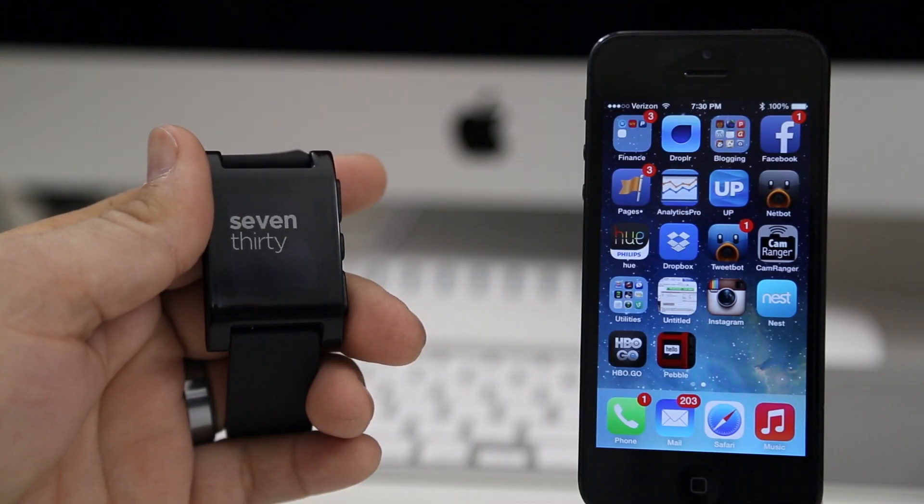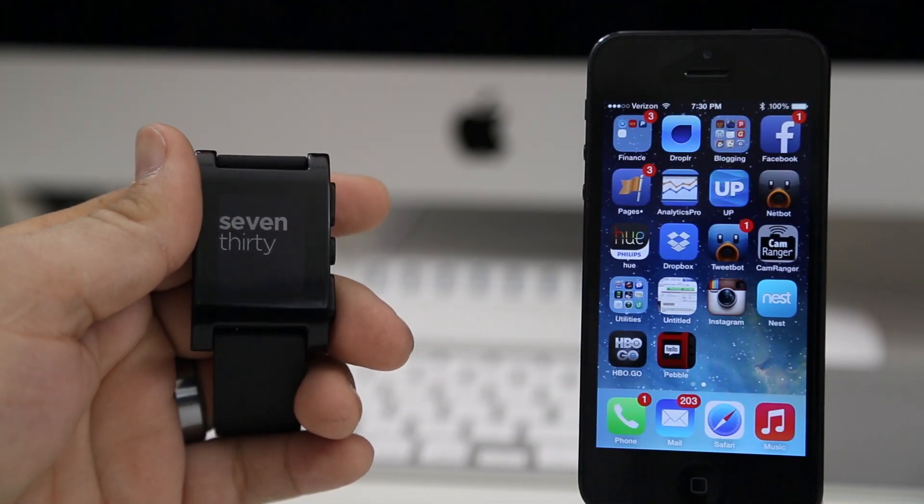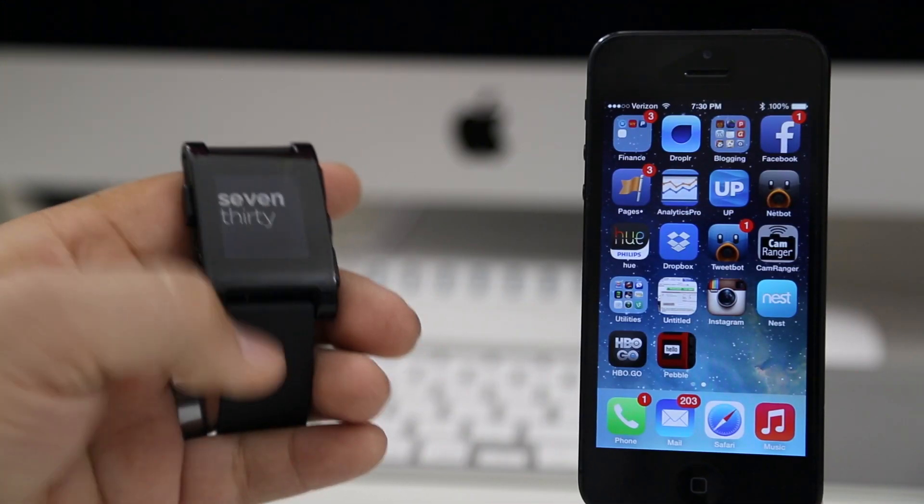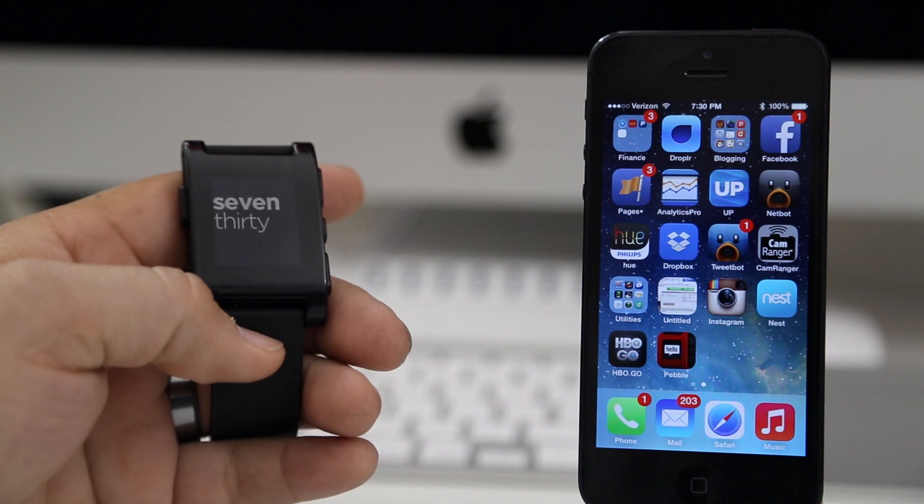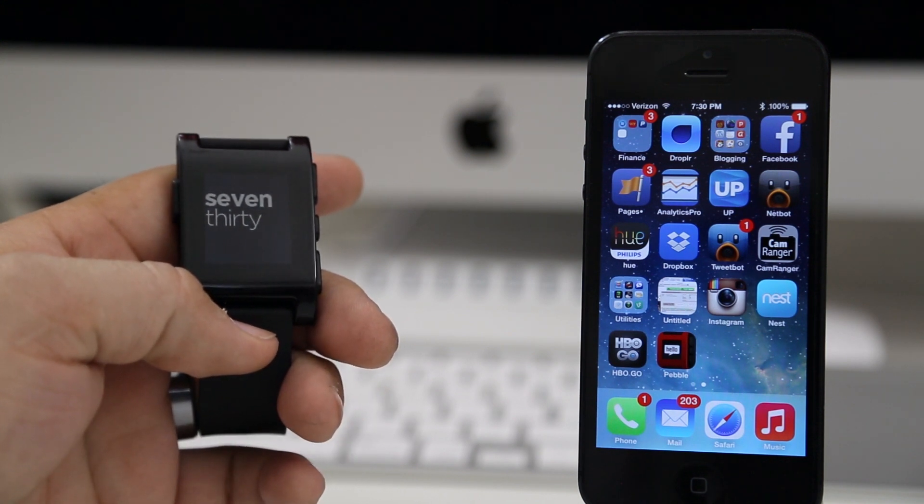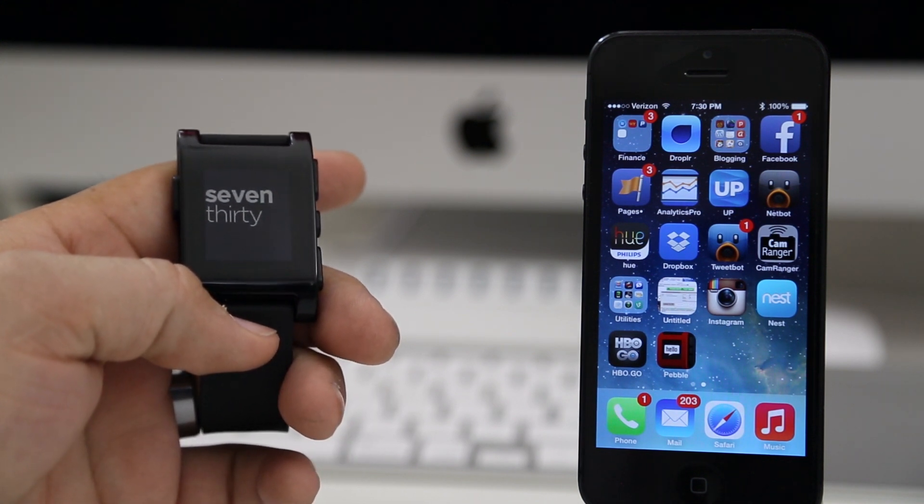Hey what's up everybody, this is Dom and today I'm going to show you how system-wide notifications will work in iOS 7 over Bluetooth.